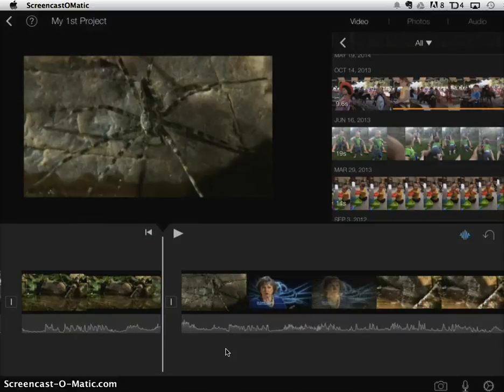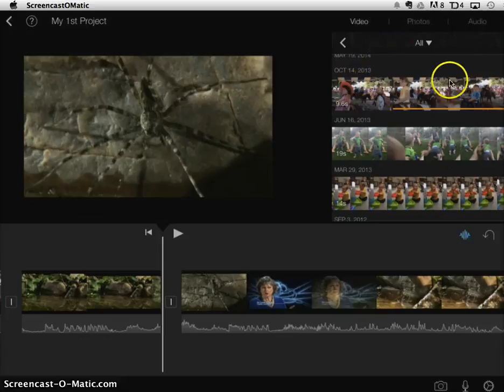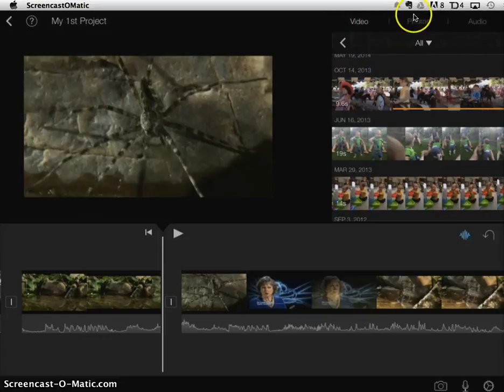So now whenever there's a split between clips I can insert something else. Up here in this library of media right now you'll see that video is what's been highlighted.